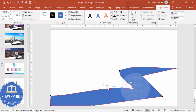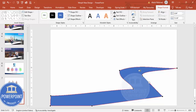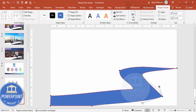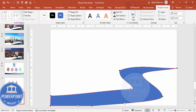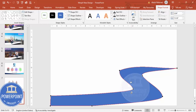Continue editing the points to create a curved look. Make sure the straight side remains somewhat straight while the other sides are curved. Spend some time here to get the curve looking right on all sides.